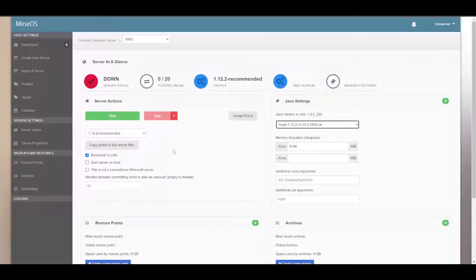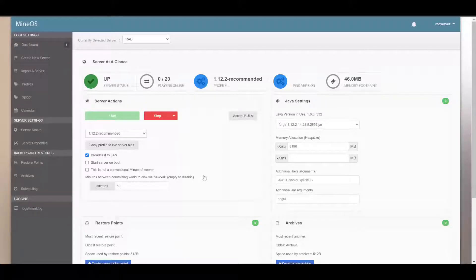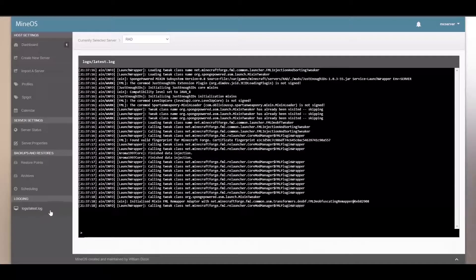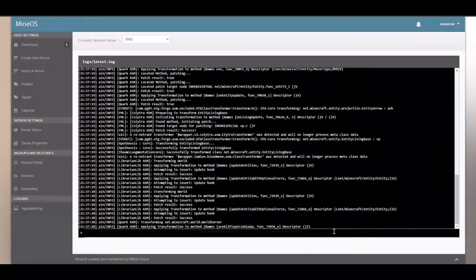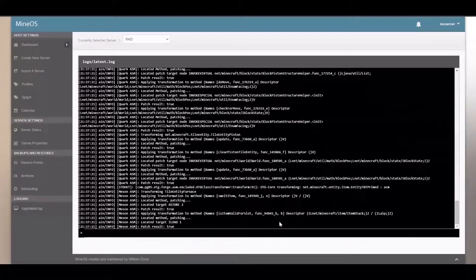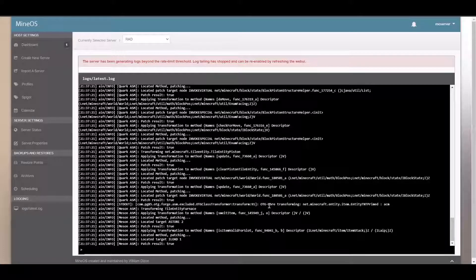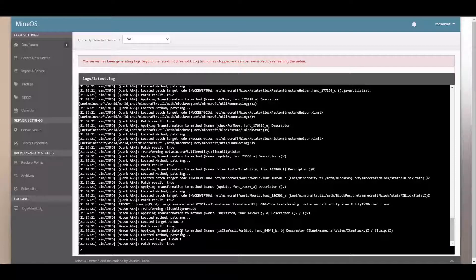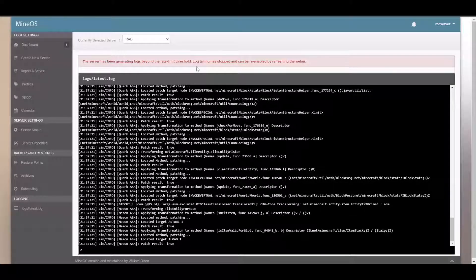All right, so this was supposed to happen when you hit start. All right, there you go, and this log file shows up. And yeah, basically it's just the normal log console you'd see if you run it from Windows or something.